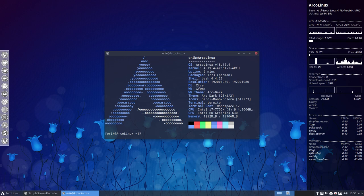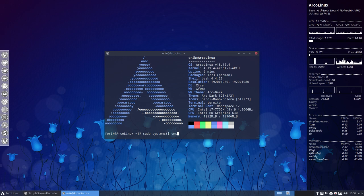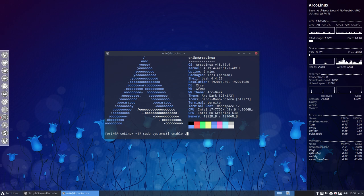What do you need to do for it to work? Control T. You need to enable a service. Pseudo systemctl vnstat, sorry.